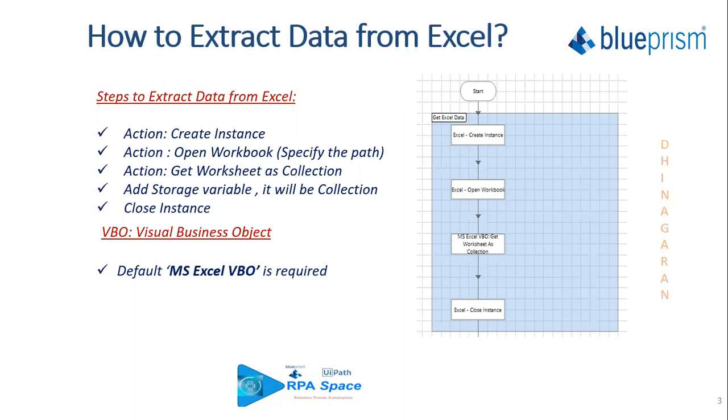In UiPath, you have data table as an output. Here we have a collection as an output and post that you have to use close instance to close the Excel what we have opened. The basic need for this is you need a default MS Excel VBO which is required, and the reason why I mentioned default is it's already involved with Blue Prism which whenever you install it will be available in your C drive. I'll show you where that is also available. Without getting delayed, we'll just jump back to the practical session and see how this happens.